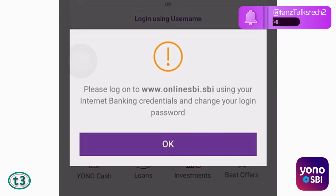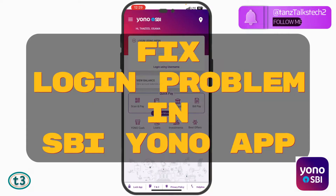Hey guys and welcome back. In this video, we shall see how to fix the login problem of Yono SBI app.